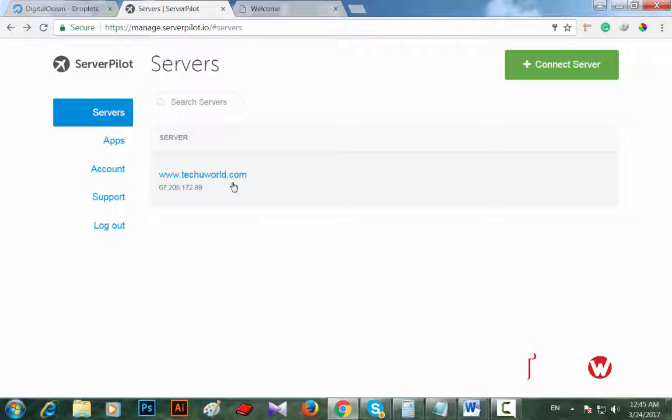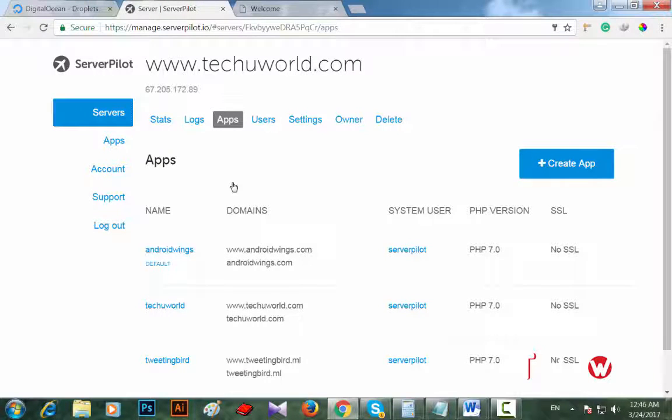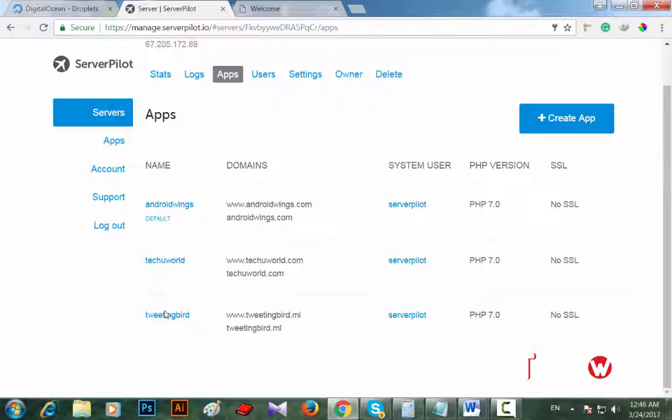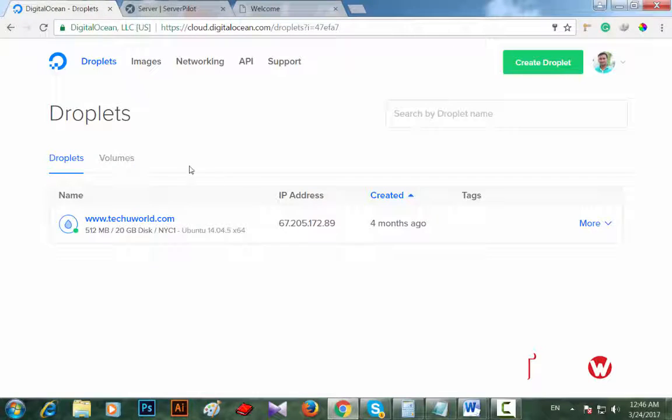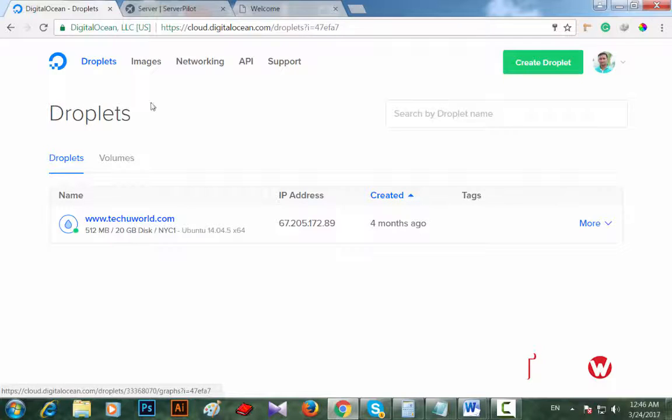For TechuWorld I had created a server, and using that server I am going to create another website that I own. I'm already using three websites on a 512 MB, 20 GB droplet - that's a five dollar droplet.